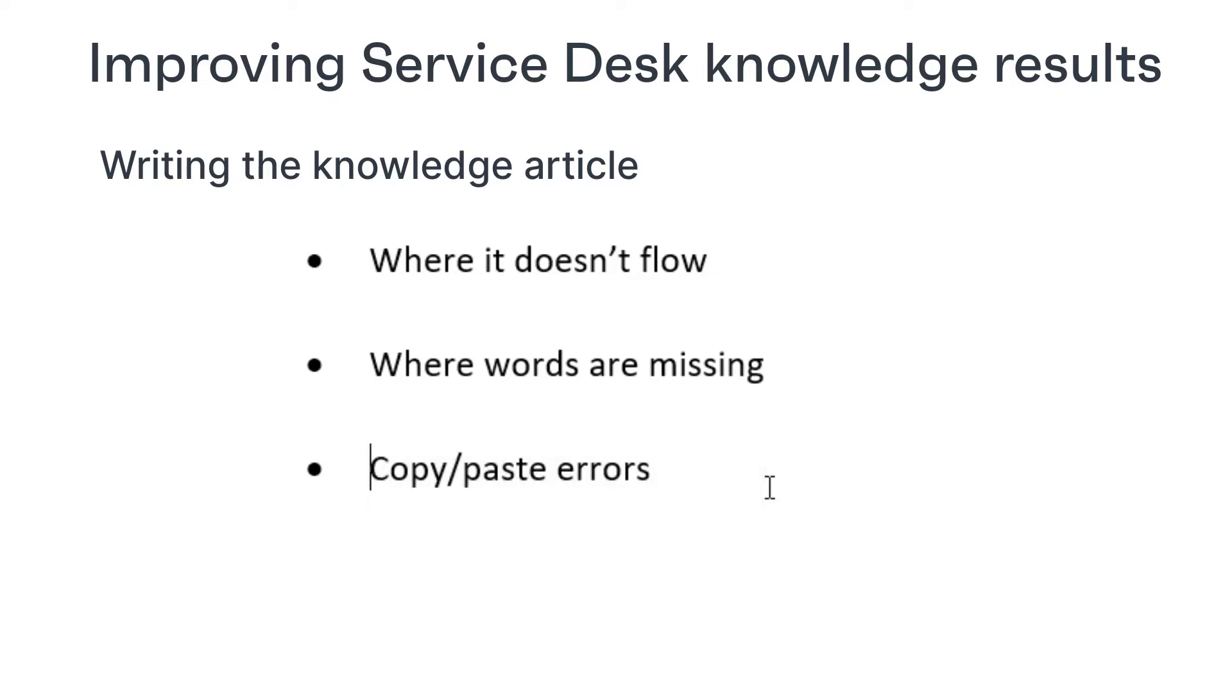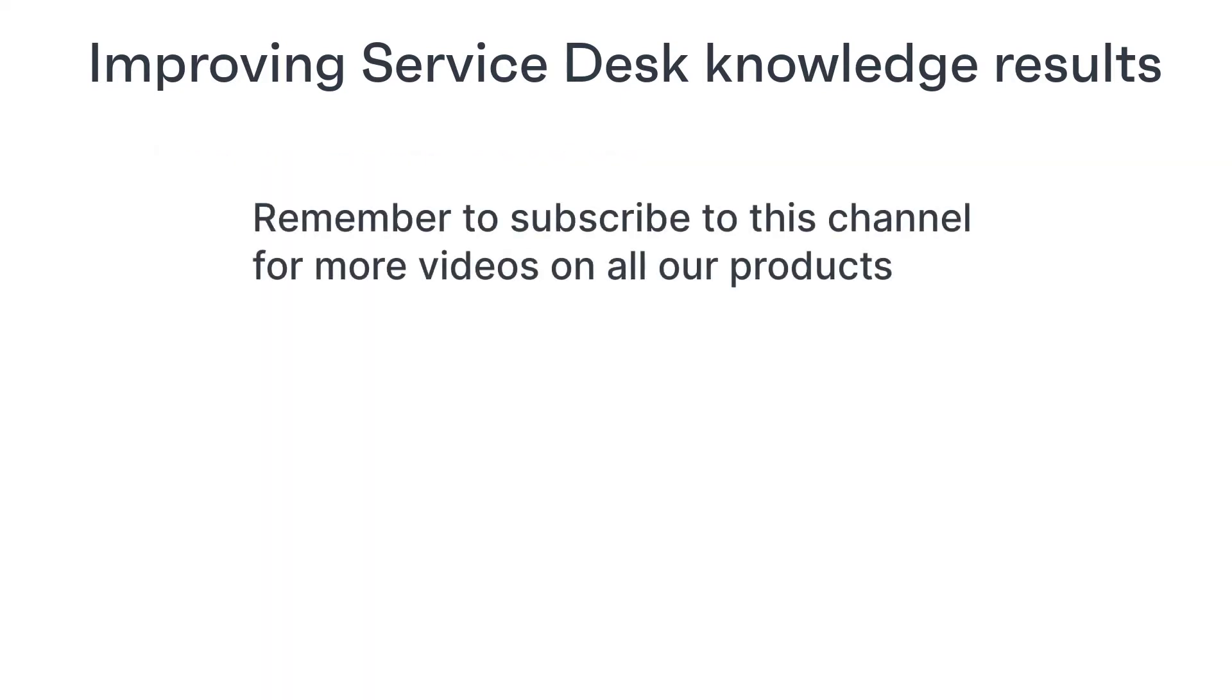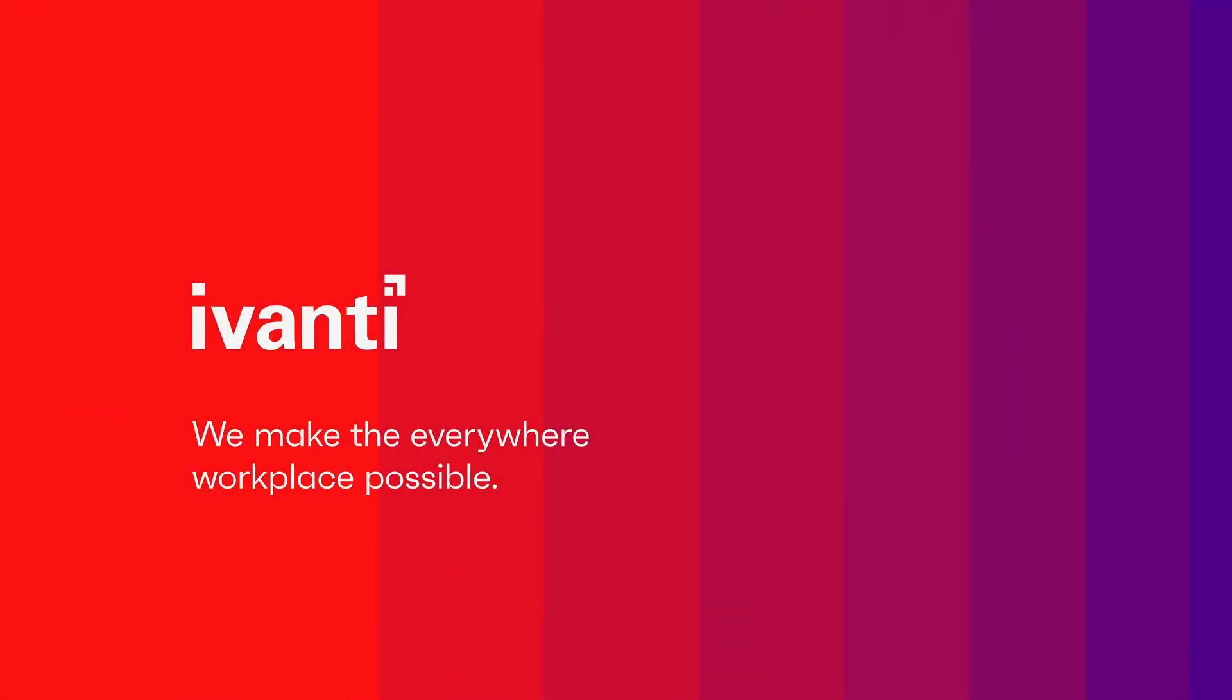I hope you found this video useful and you will be able to use some of the ideas to improve your service desk and knowledge base. If you want to see more videos like this about all our products, remember to subscribe to this channel. Thanks for watching.